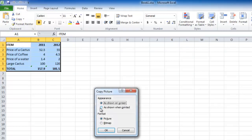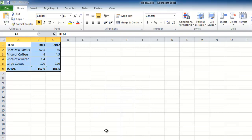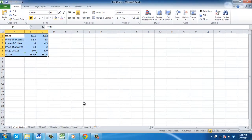A window will open called copy picture. In the format field, choose bitmap, then click OK and an image of the selection in the sheet will be stored on the clipboard.